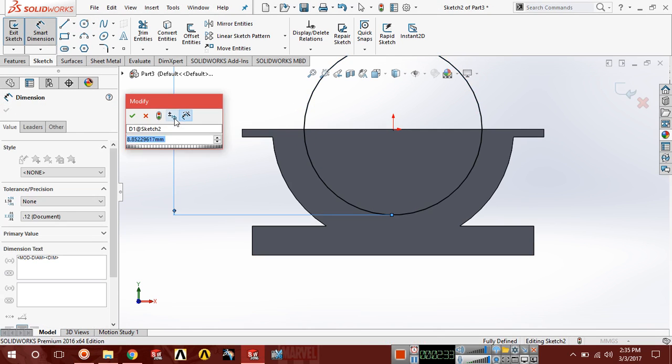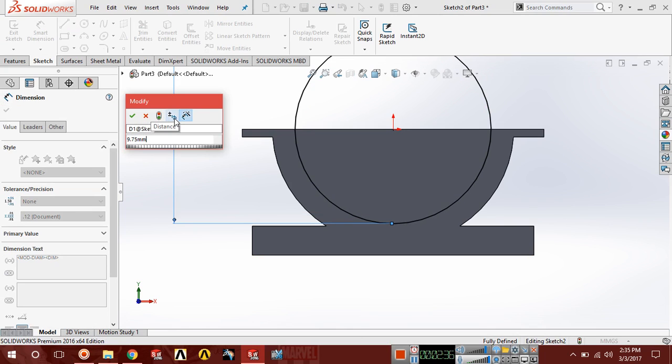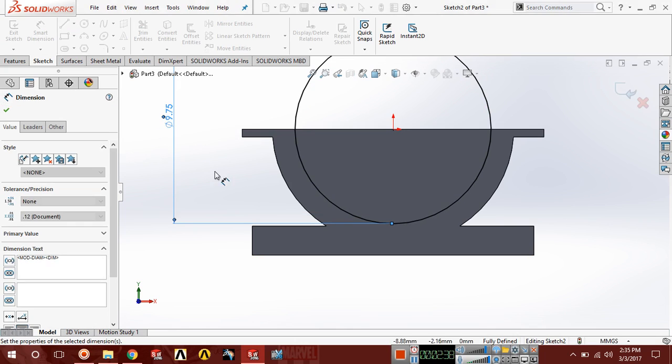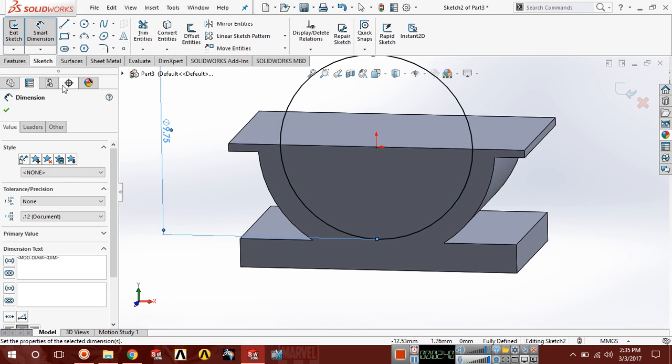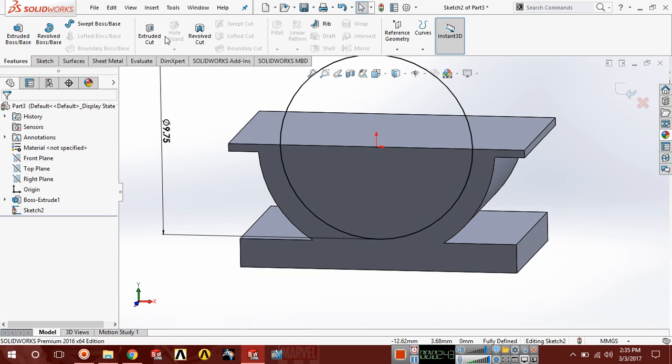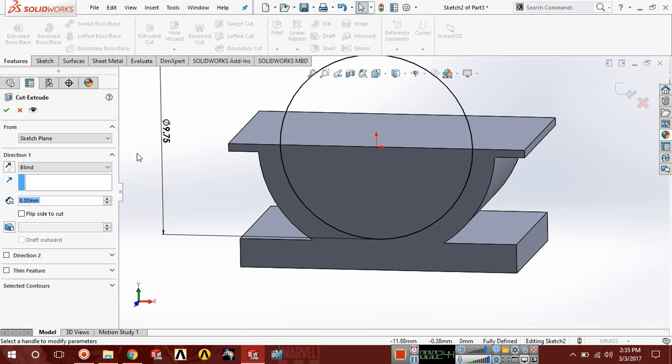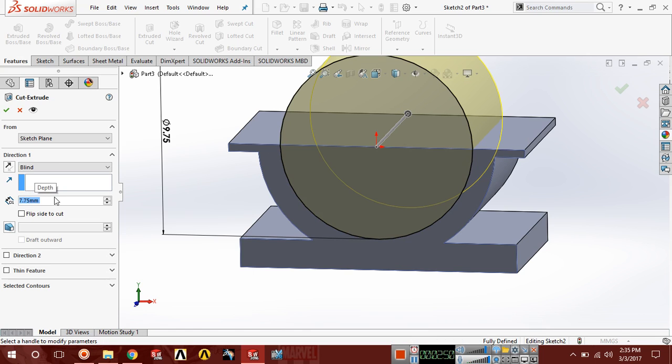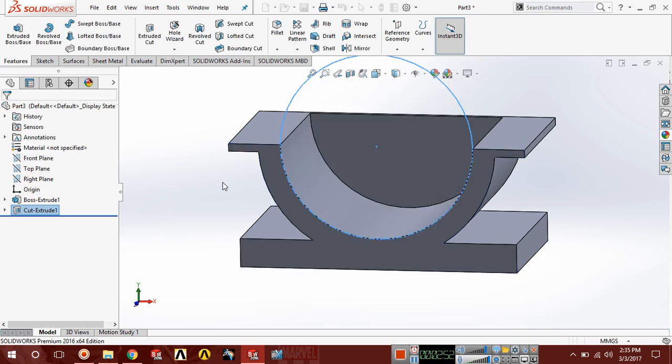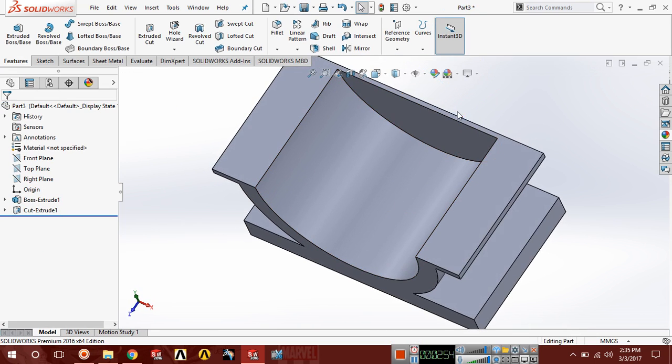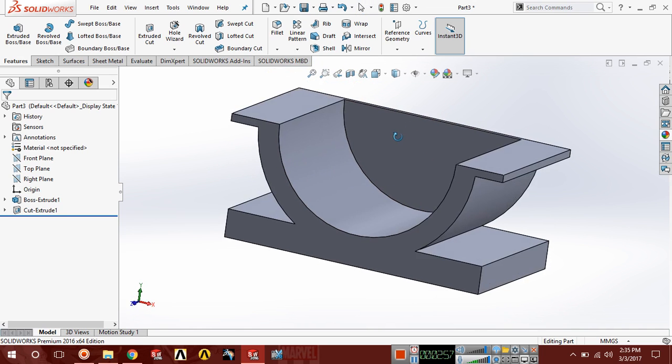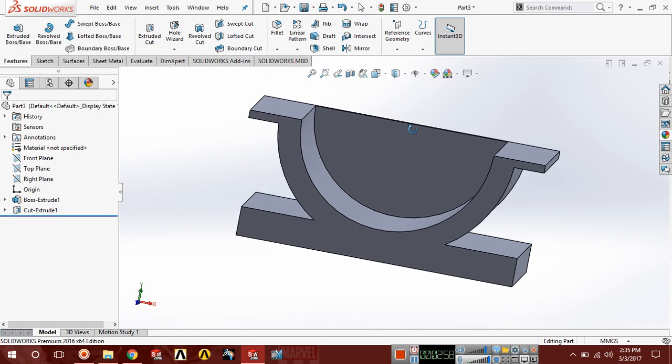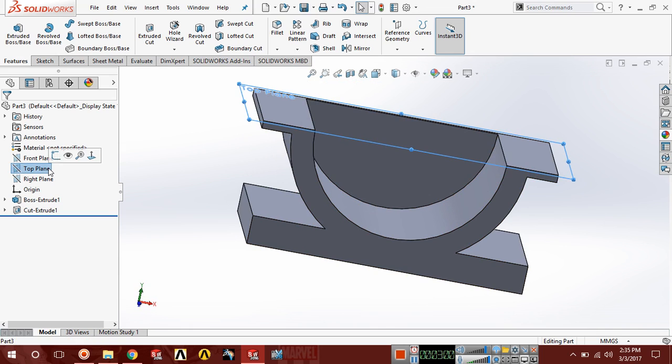The diameter of this circle should be 4.875 times 2. Now choose feature, extrude cut, choose here blind and extrude it 7.75. The thickness is 0.25 which is generated here. Now choose front plane.